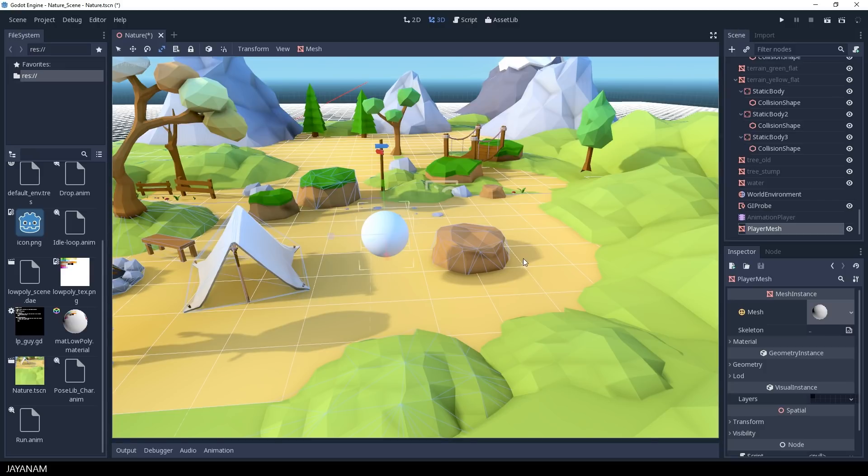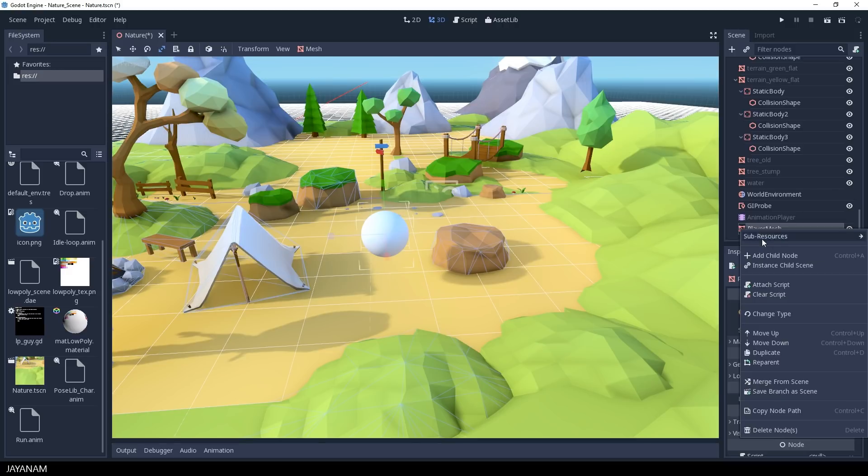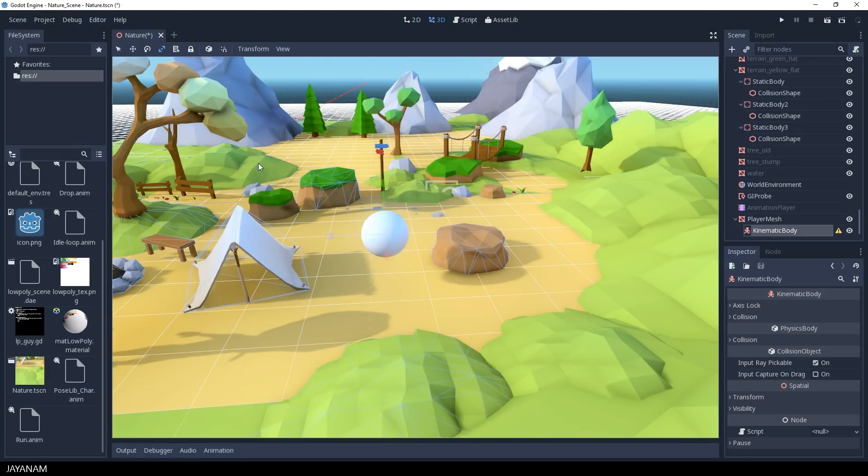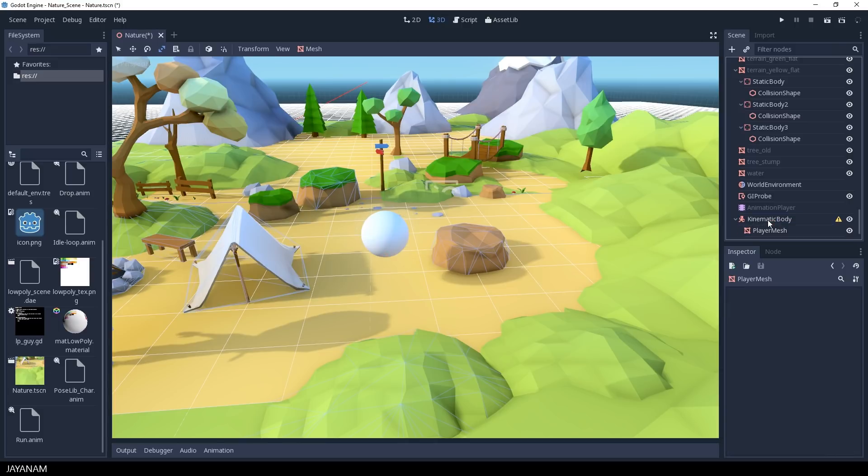The next thing we need is a kinematic body. So I added here to the player, but it has to be the parent of the mesh.